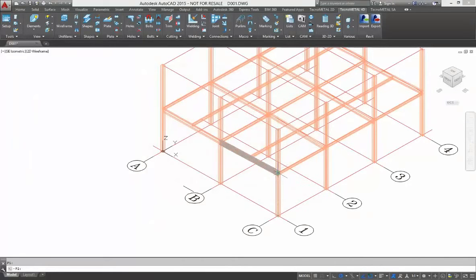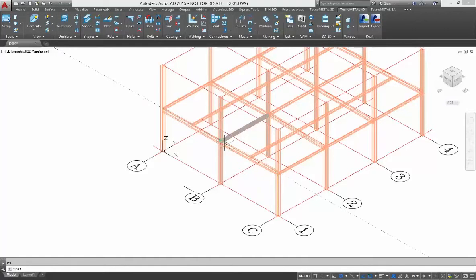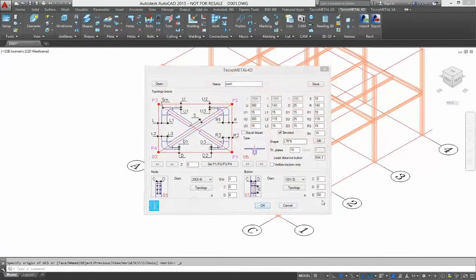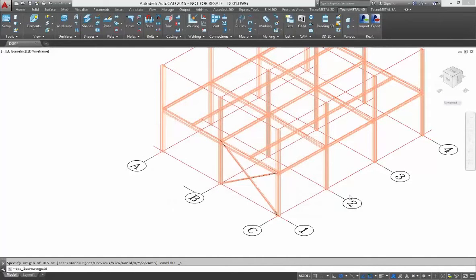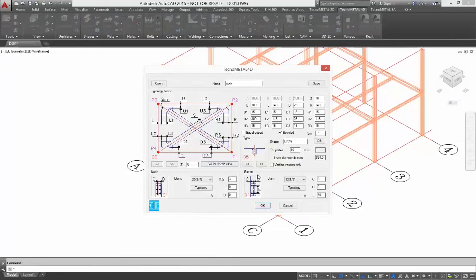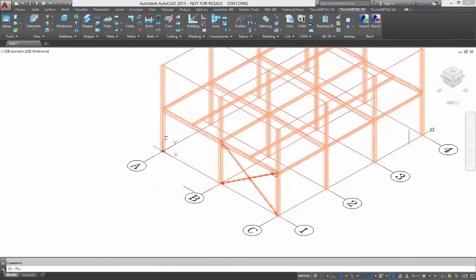To insert, you select only four points in the wireframe. After selecting the four points, you confirm the data and TechnoMetal automatically designs the bracing with all elements necessary for fabrication.